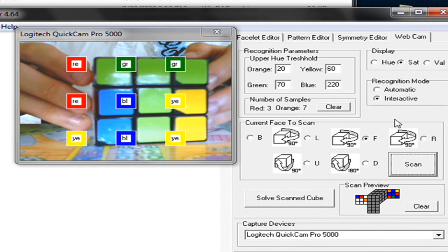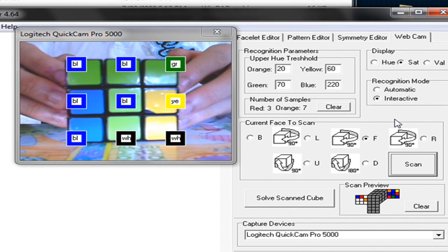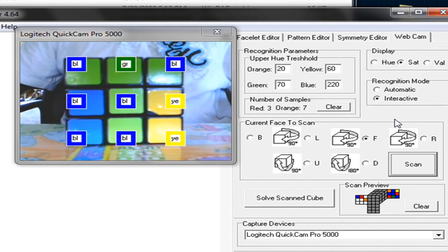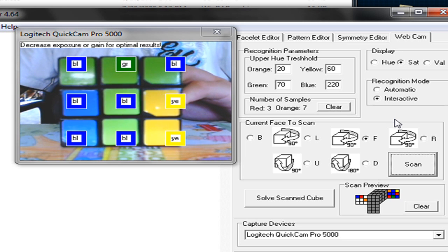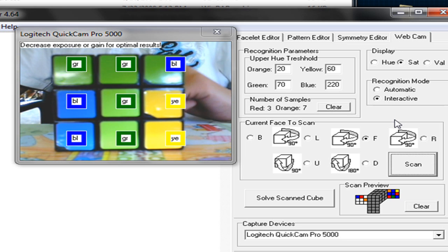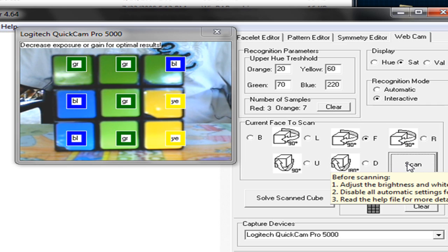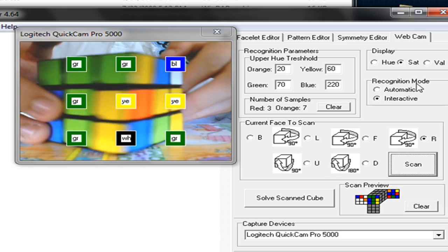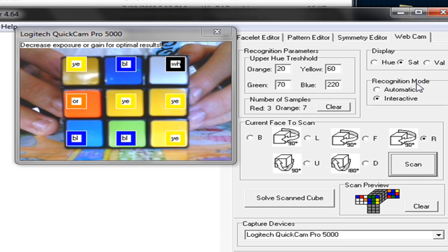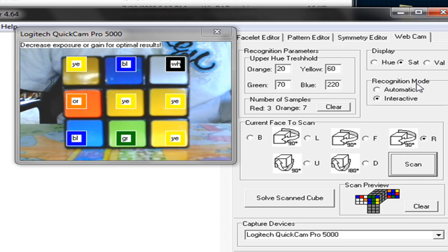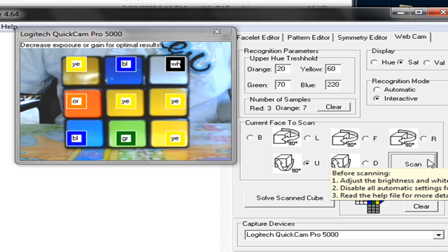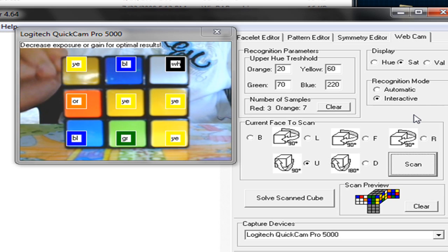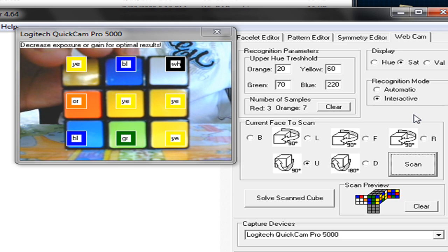And now the right face. And you may have to move the cube around a little bit to get the correct color. And now the right face. The up face for you. So like this is the top of the cube. You're going to scan this part.